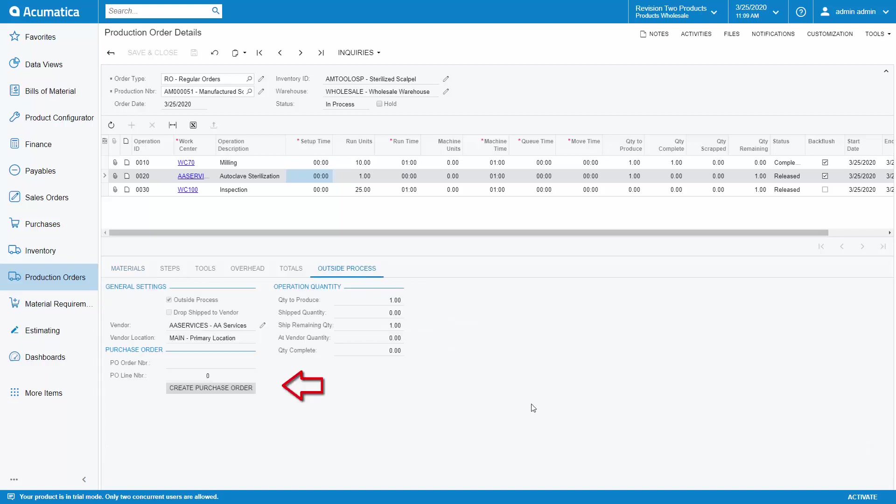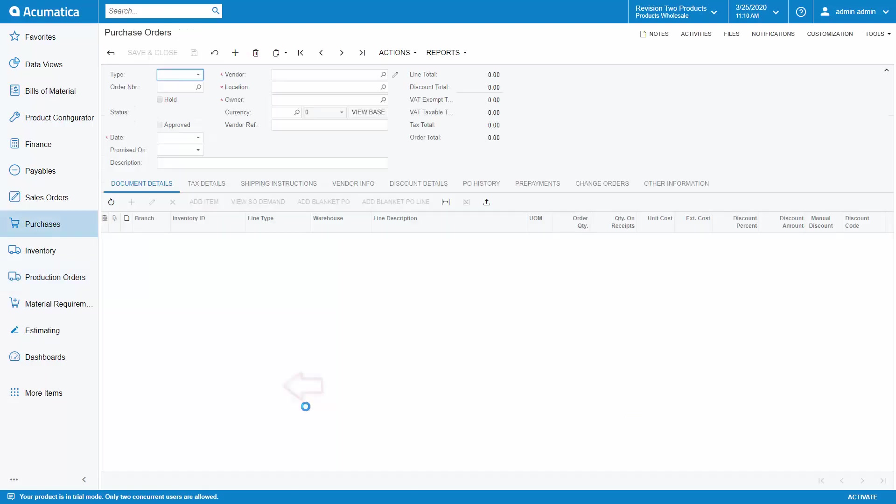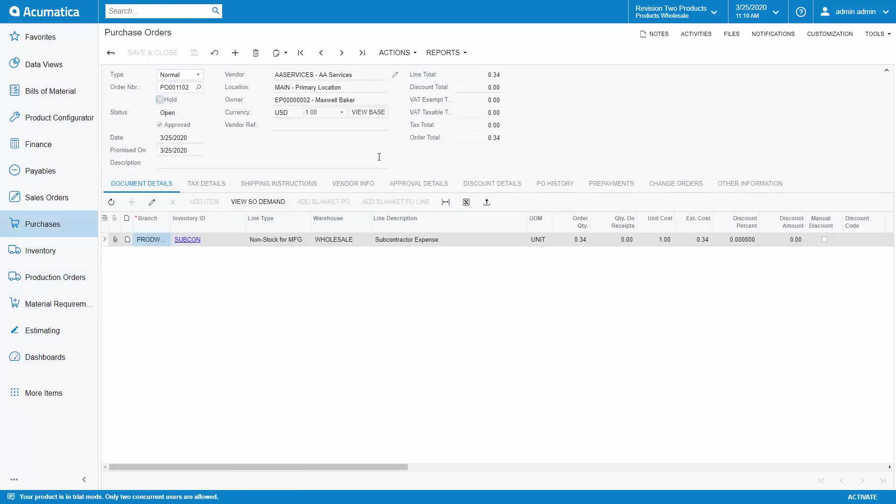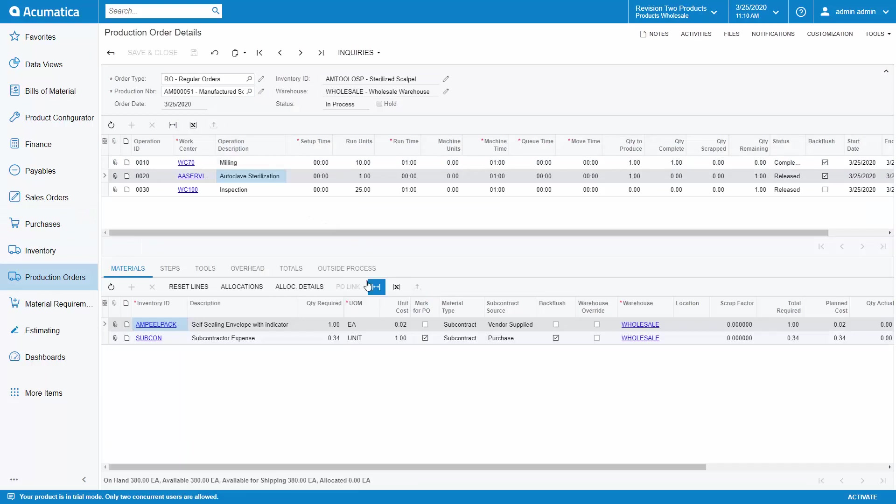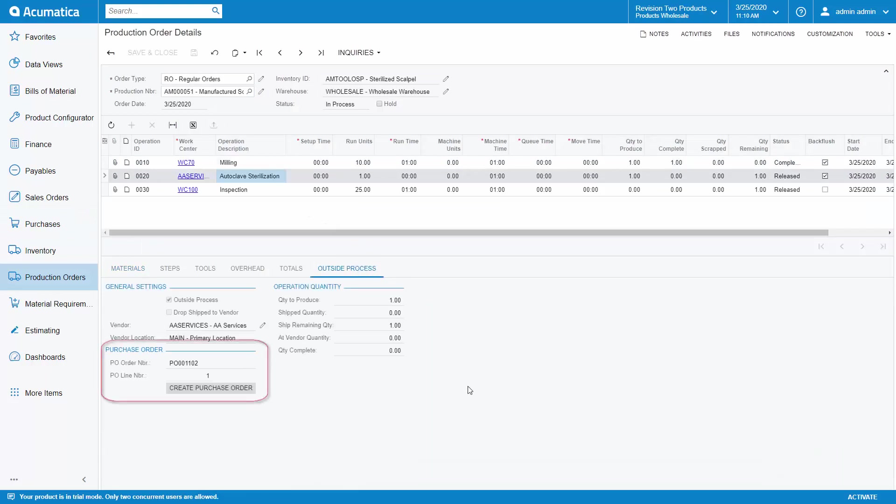If I click on the outside process tab, I can automatically create a purchase order for the service. Once I create the purchase order, the PO number appears on the outside process tab of the outside process operation.